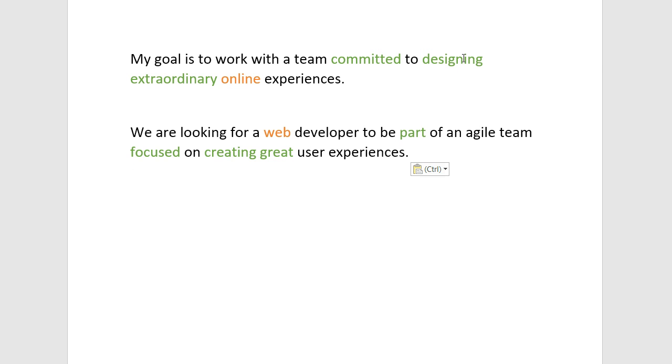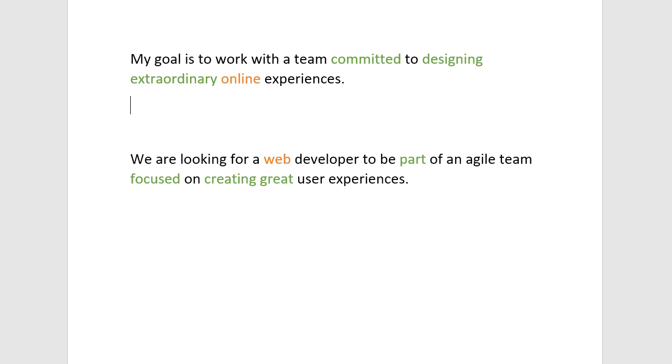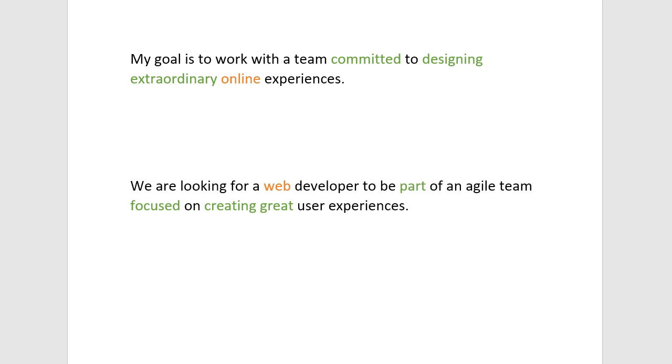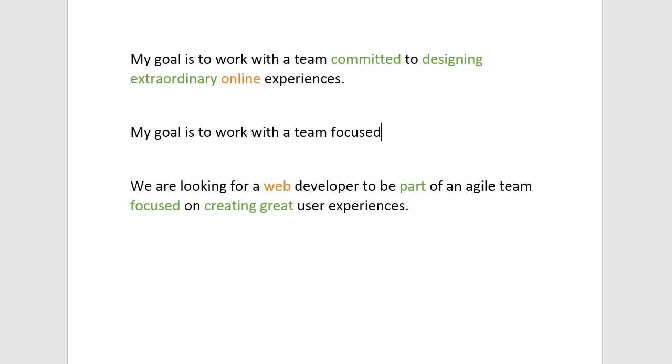So web and online, that's the topic, that's the subject. Designing focused, creating great, designing extraordinary. They're very similar ways to talk. So for you to rewrite this for a custom resume, you can talk the way you want to talk. But maybe instead of committed, say focused. And then instead of designing extraordinary, say creating great.